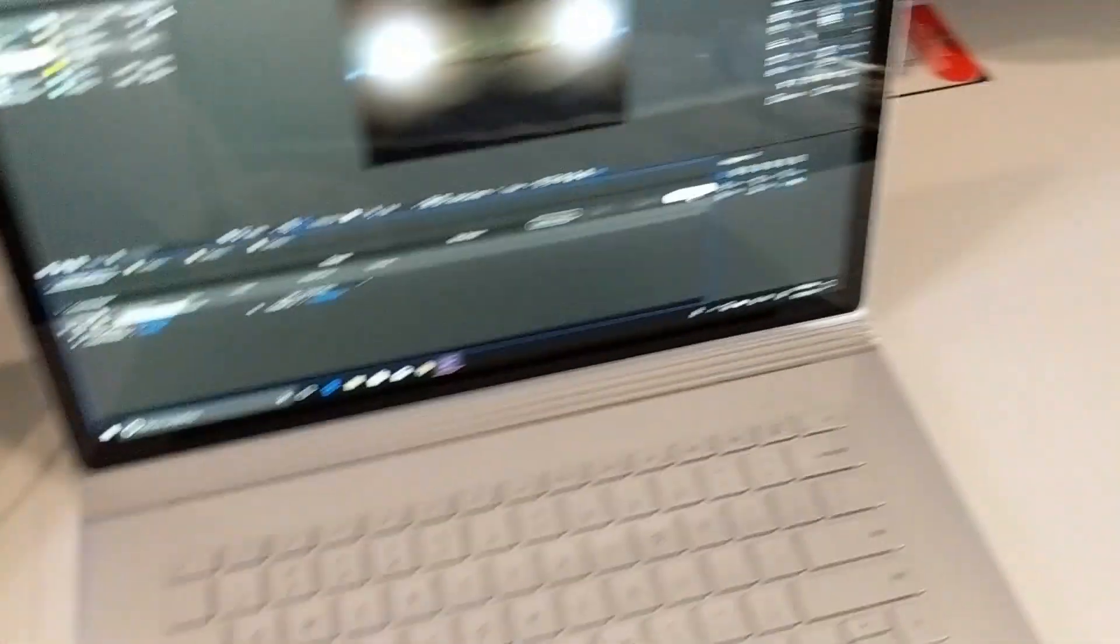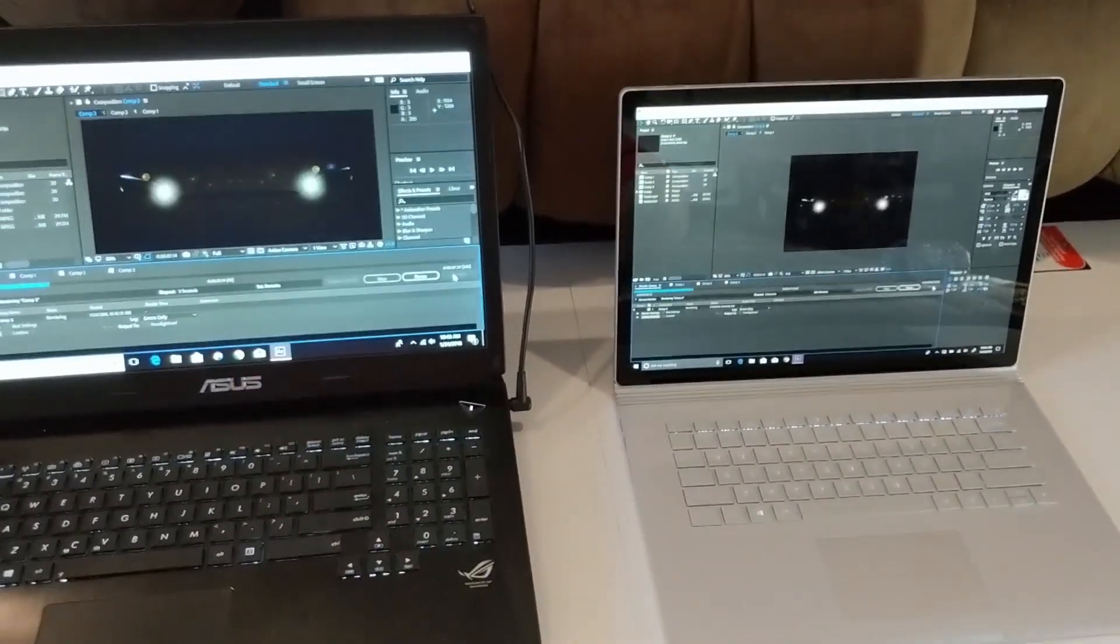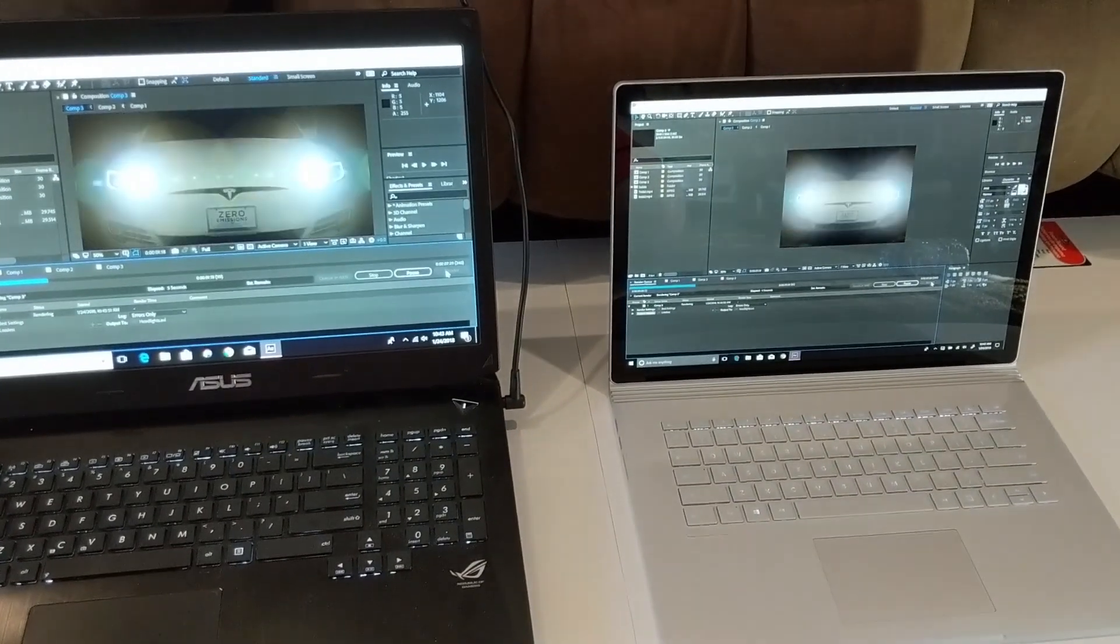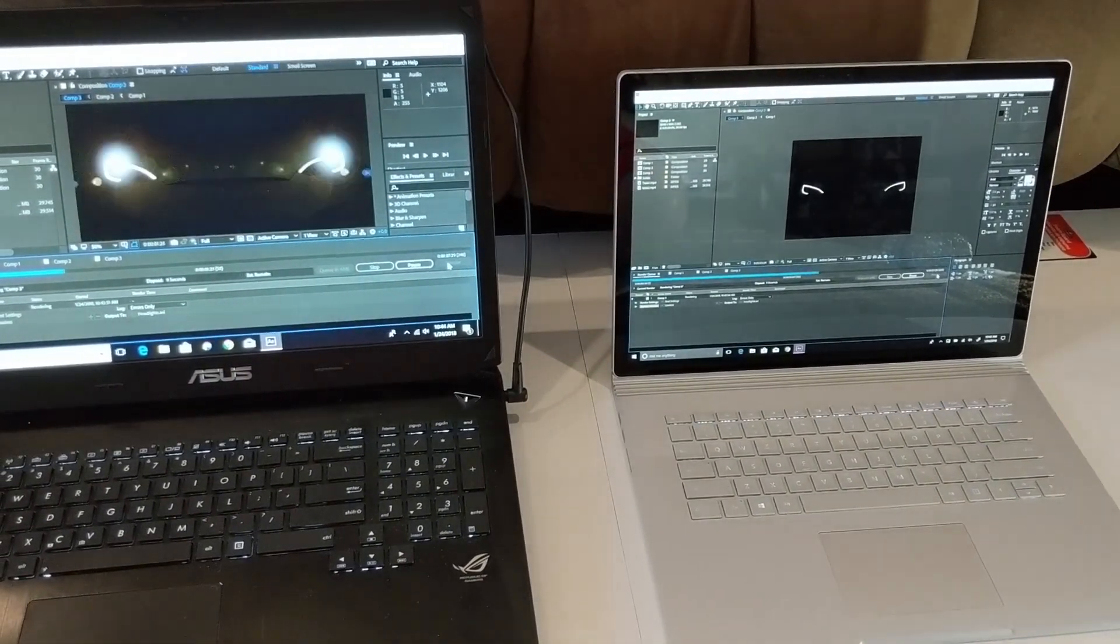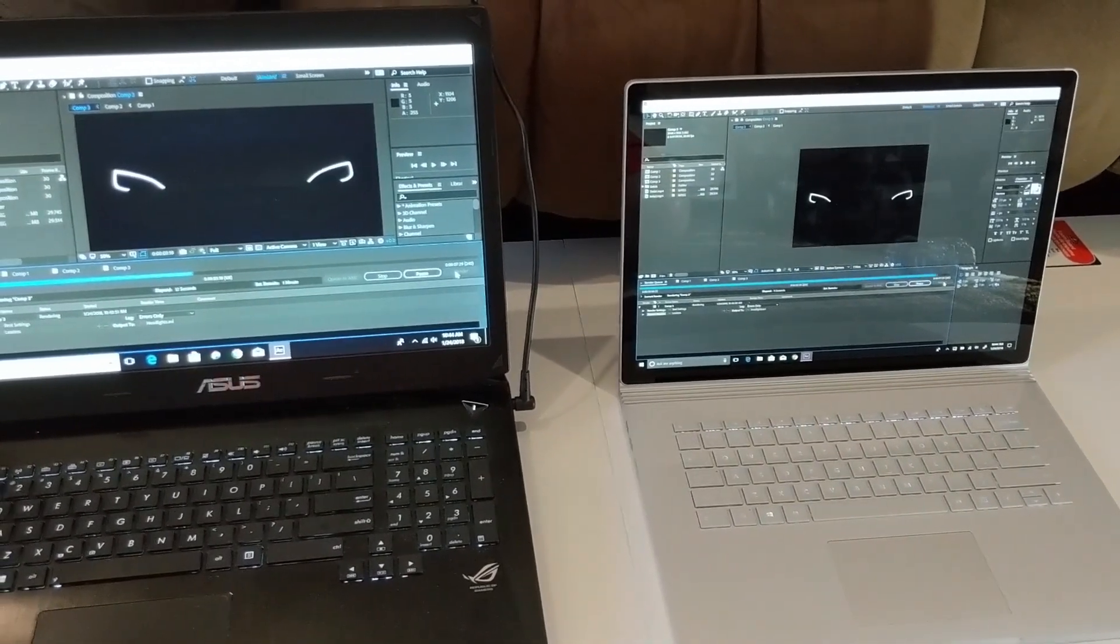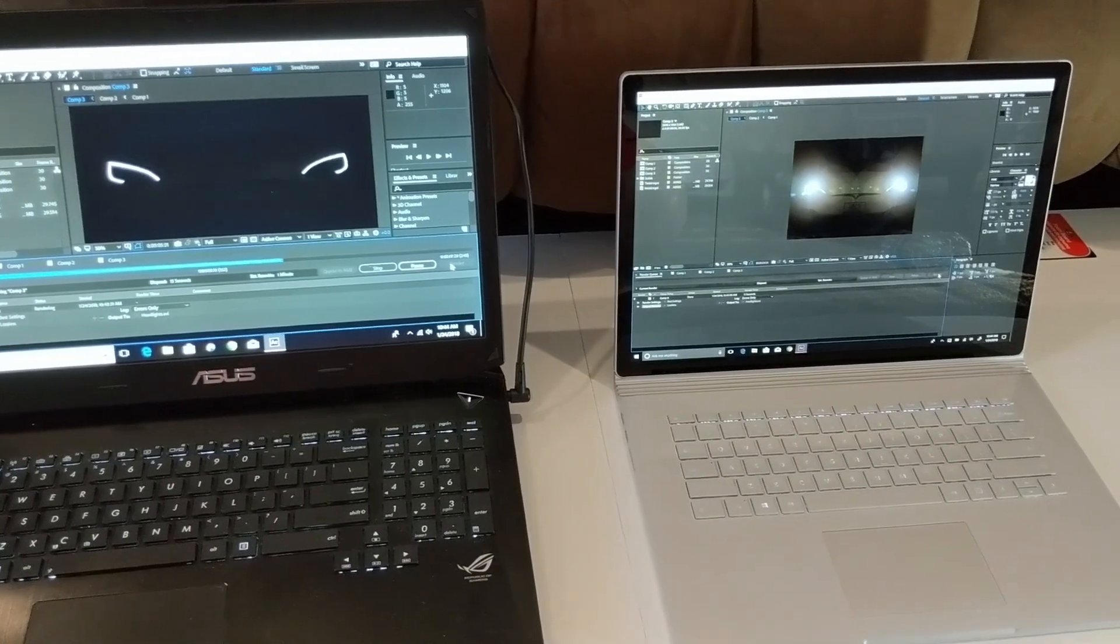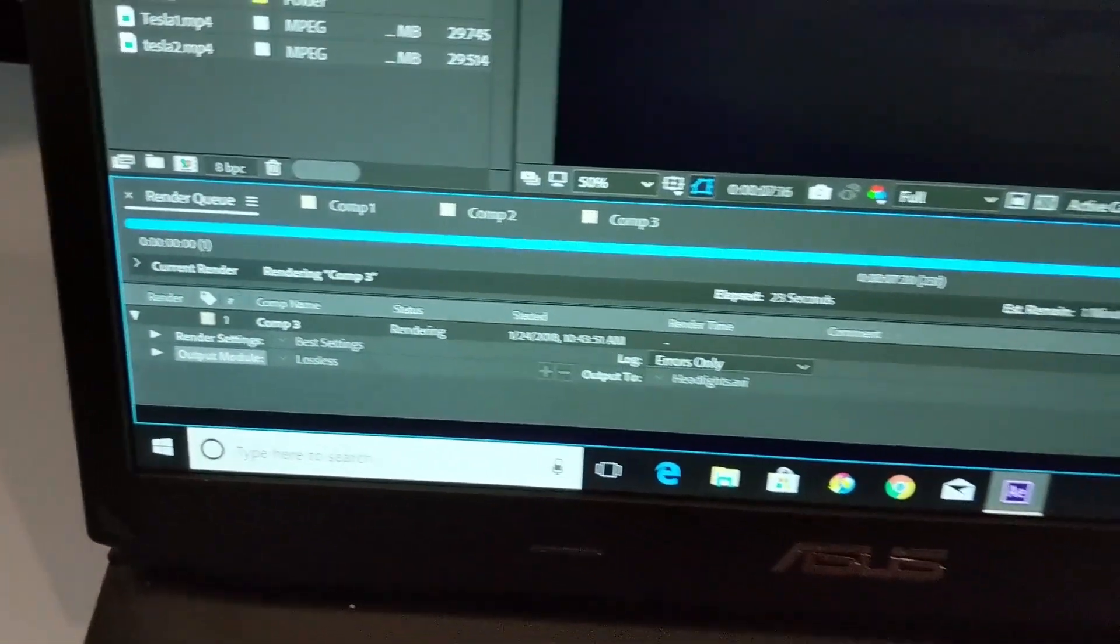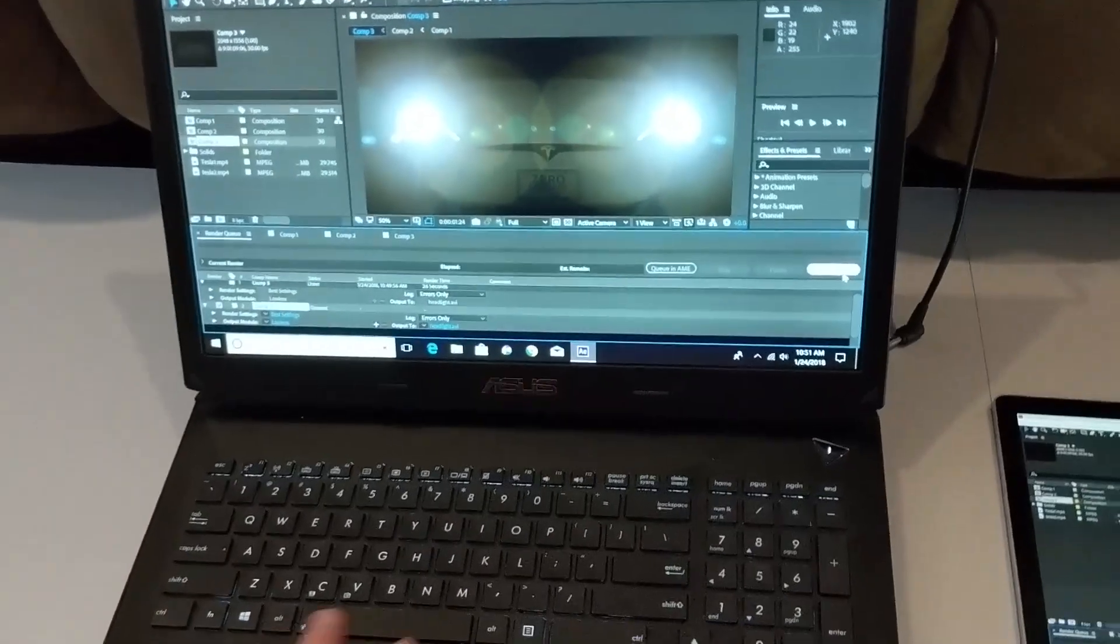Next up, working with a composite in After Effects. The ASUS is plugged in, the Surface Book 2 is not. And the result, the Surface Book pulls 11 seconds on the render, and the ASUS isn't quite finished yet. It is 27 seconds, so significantly faster on the Surface Book.